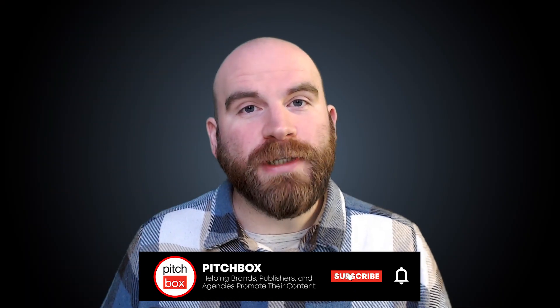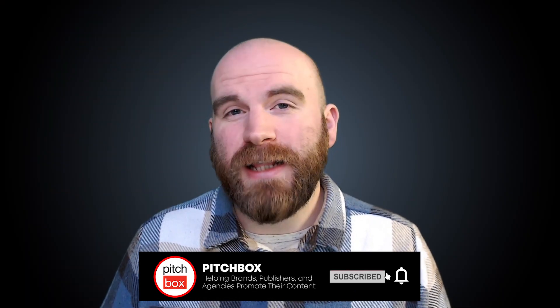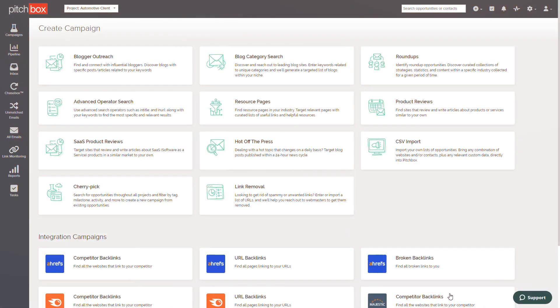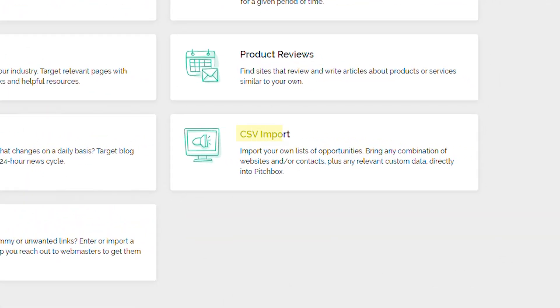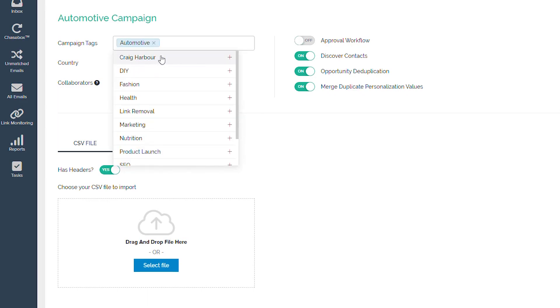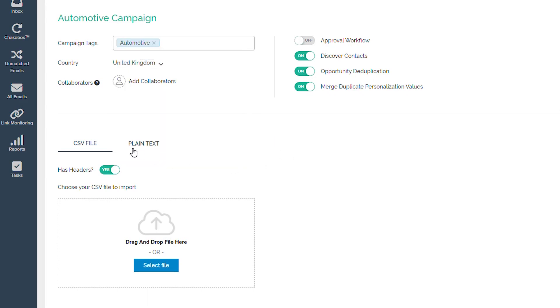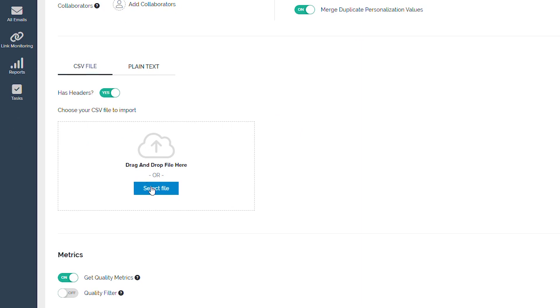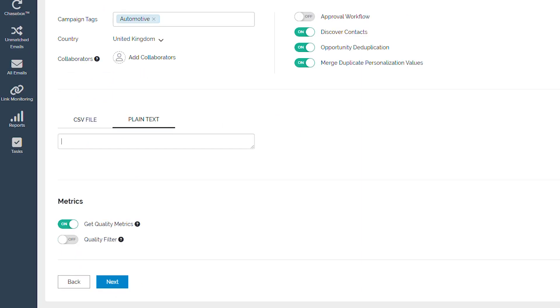As mentioned, the next three campaigns work in a slightly different way. CSV Import allows you to import your own lists if you already have a database of sites or contacts. This is great for teams who prefer a manual prospecting approach, but want to consolidate results into one database. As you can see, you can either import your own CSV file, or even manually copy and paste your own domains directly into the campaign.